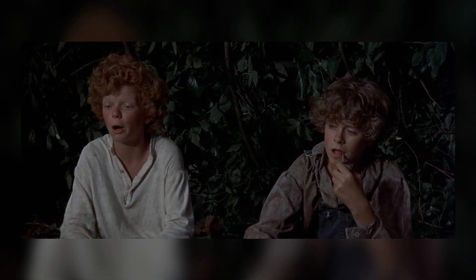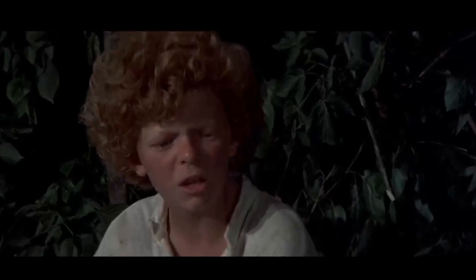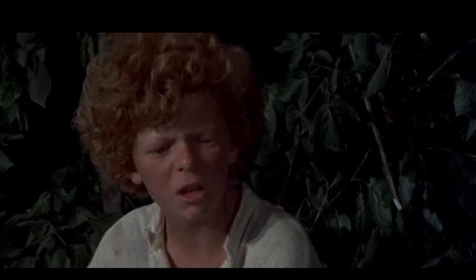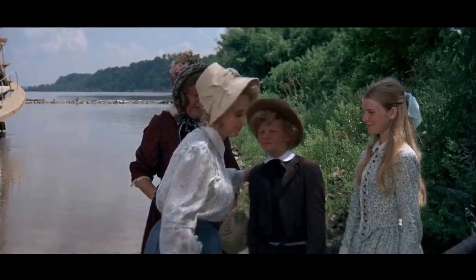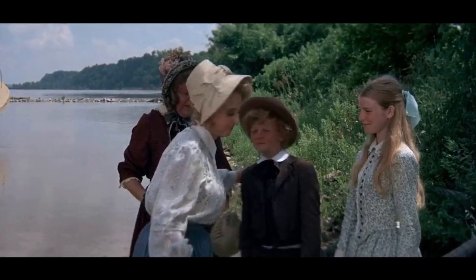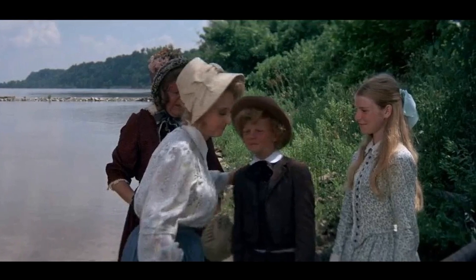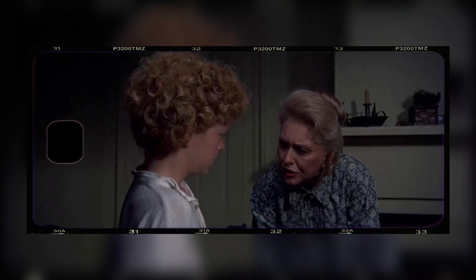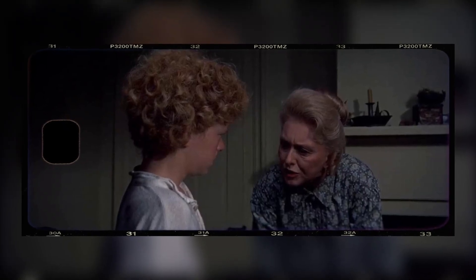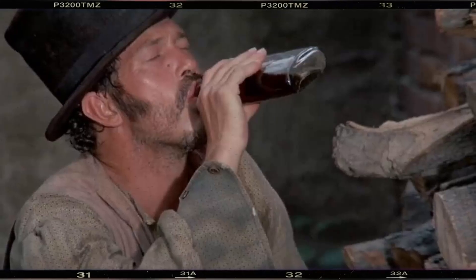Johnny Whitaker was already a star in the Sid and Marty Krofft Saturday morning TV show when the film premiered. Jeff East and Lucille Benson were the only actors to feature in both this movie and its sequel, Huckleberry Finn. Have you watched the 1973 movie Tom Sawyer? Share your personal experiences and memories of this classic film, and how it influenced your perspective on cinema. Engage with us by liking, sharing, and subscribing for more cinematic explorations.